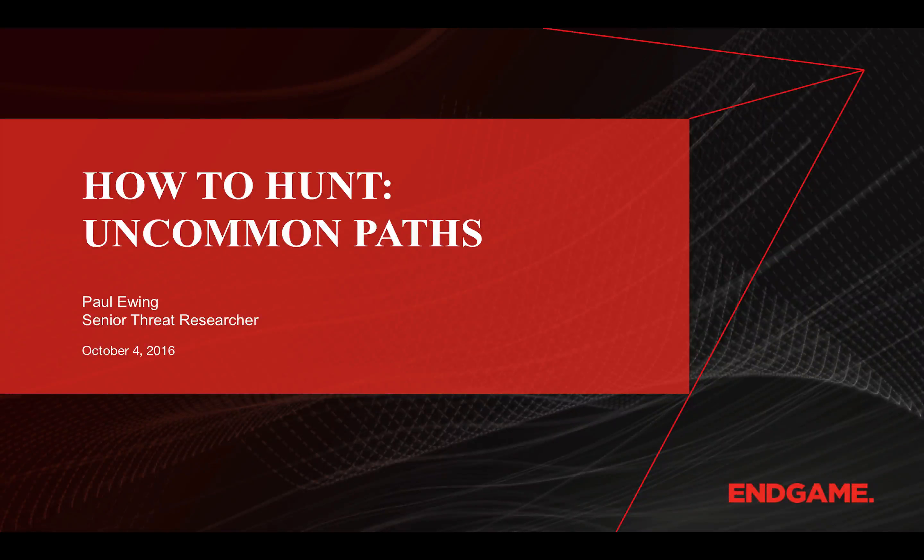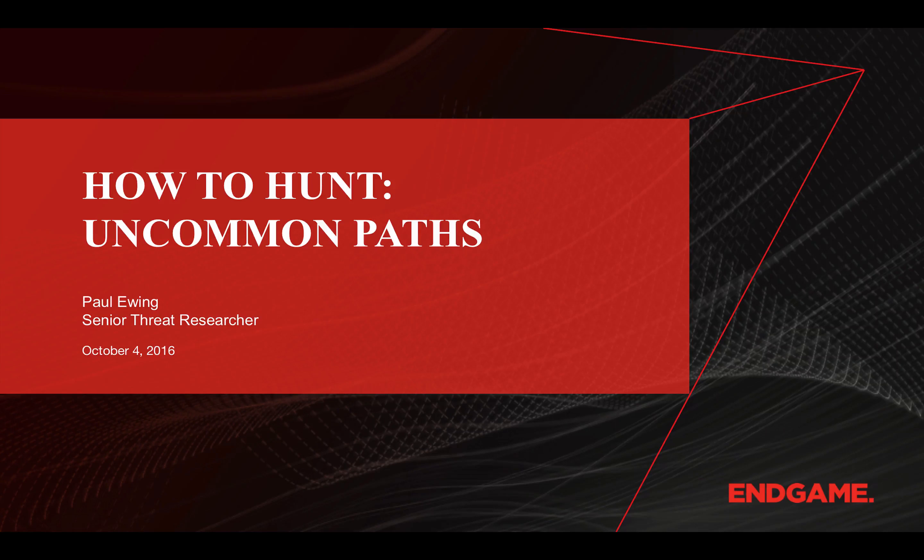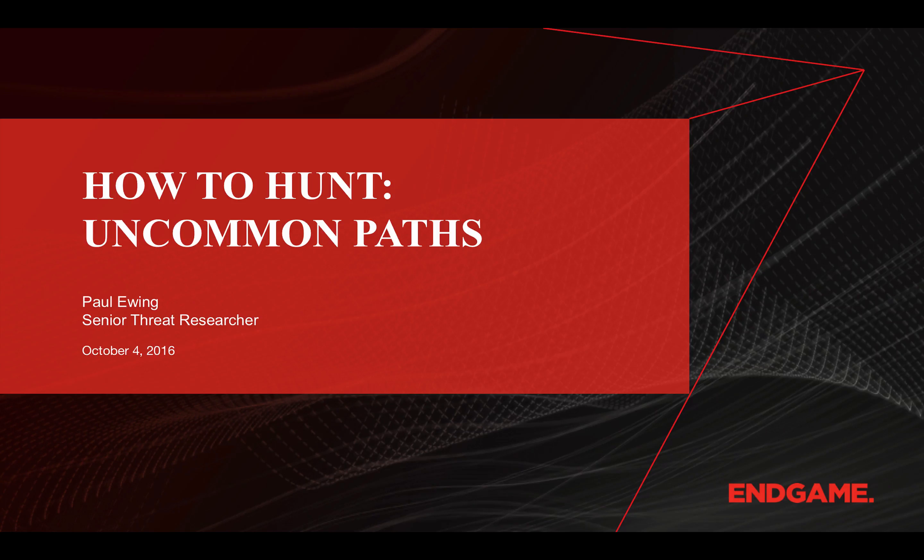Hello, and thanks again for joining us for another segment in our How to Hunt series. I'm Paul Ewing, one of the researchers here at Endgame.